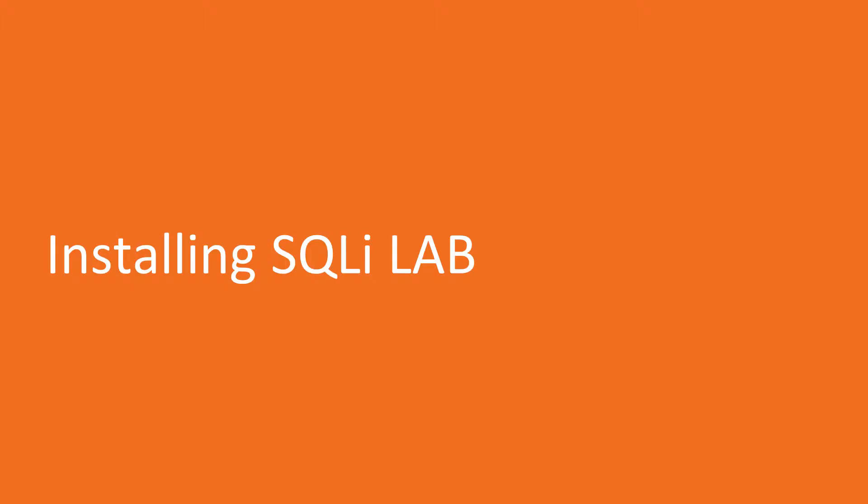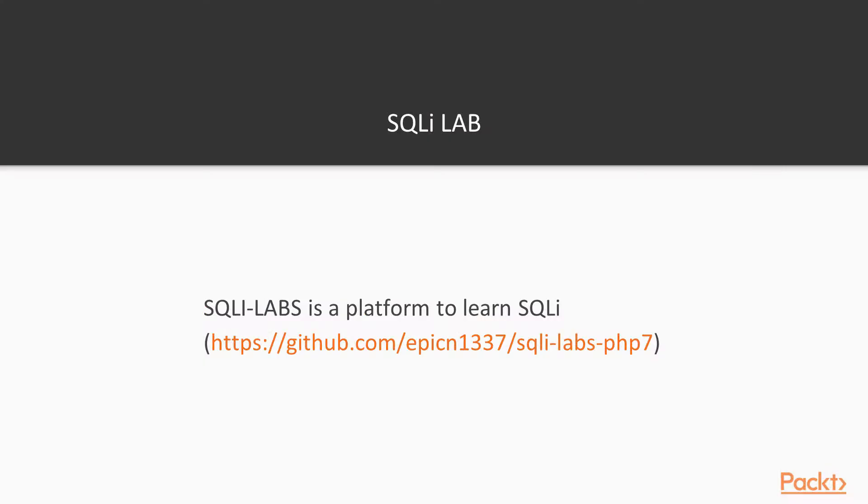In this video we'll be installing the SQLiLab for this section and the rest of the videos we'll be dealing with as we move on further. SQLi is a platform to learn SQL injection.